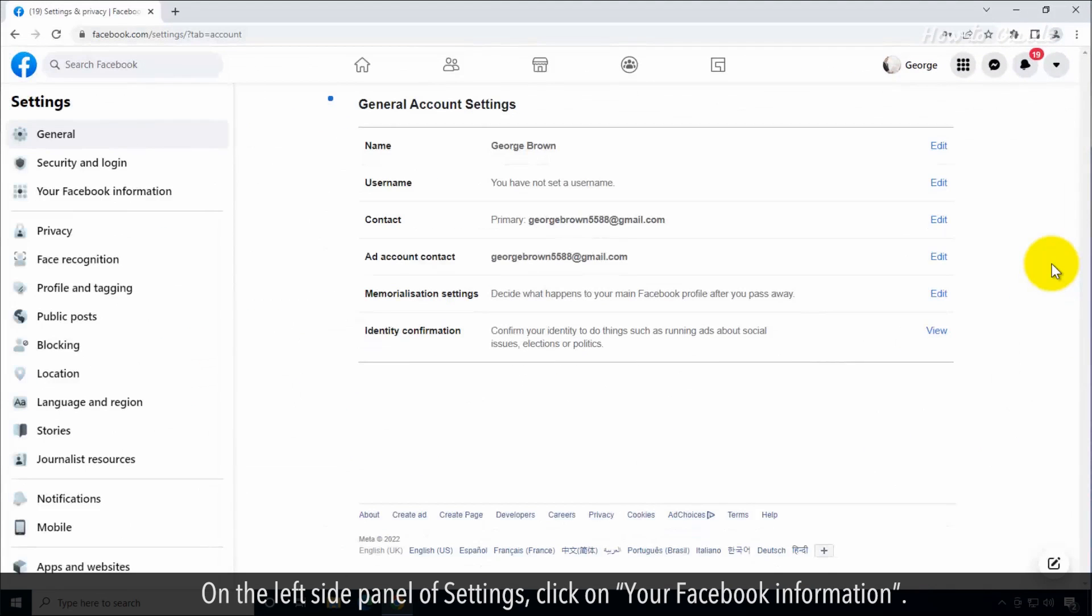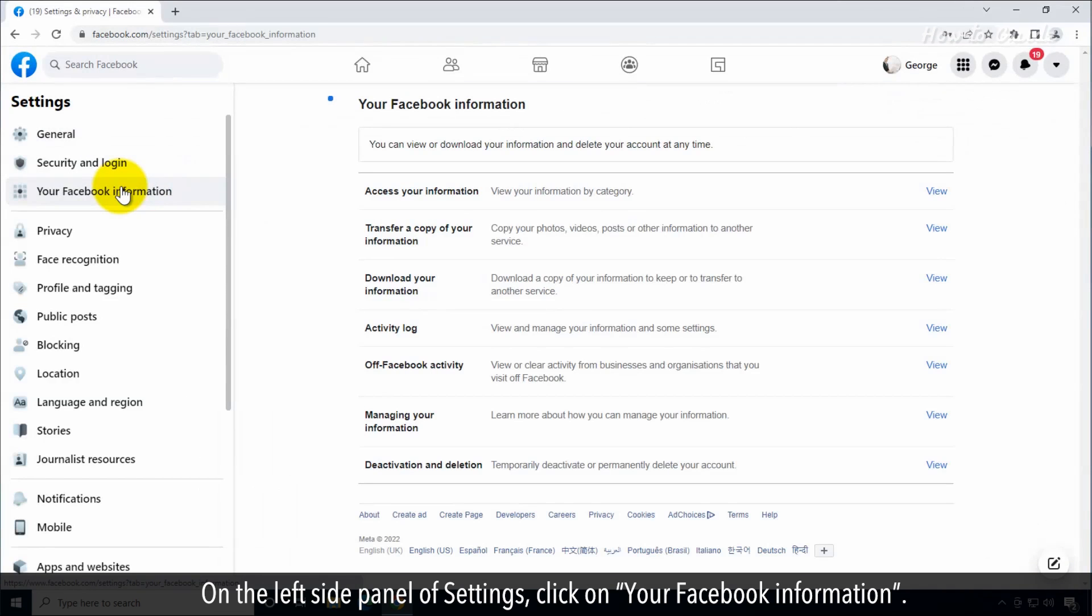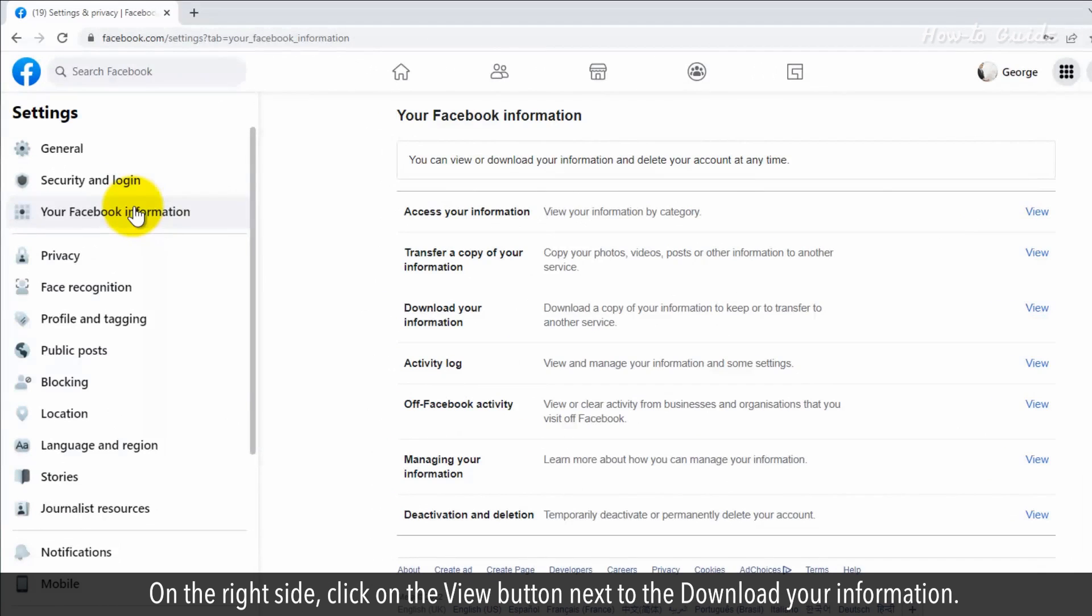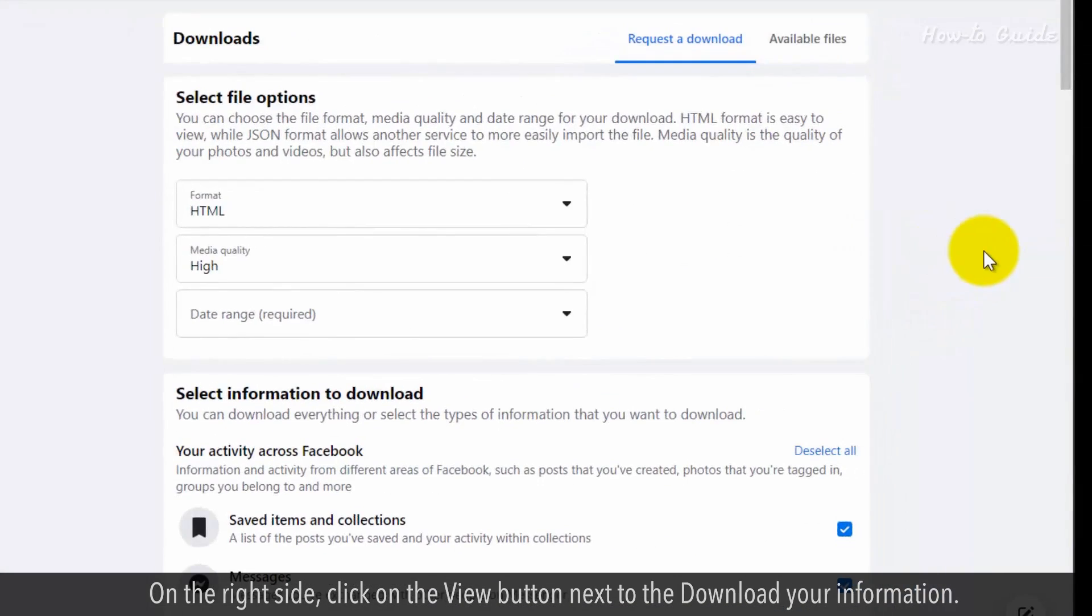On the left side panel of settings, click on your Facebook information. On the right side, click on the view button next to download your information.